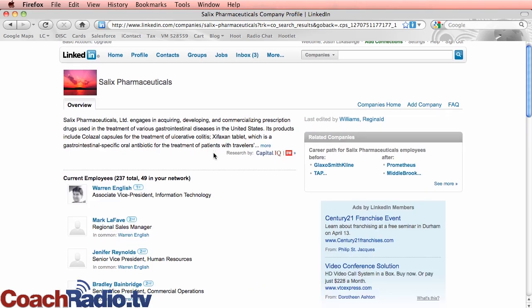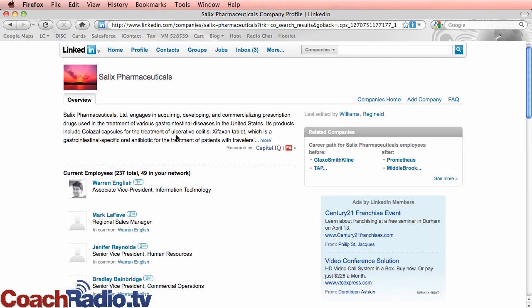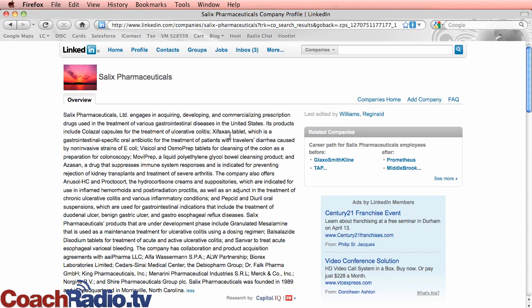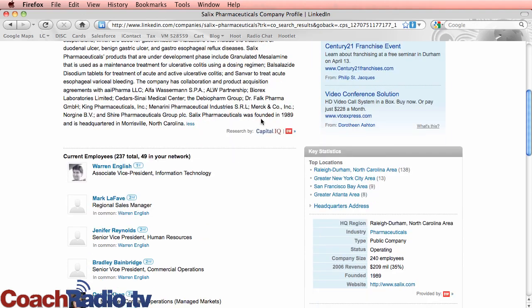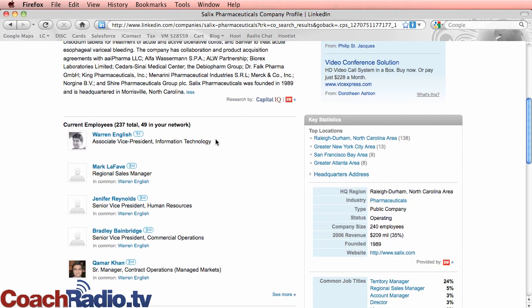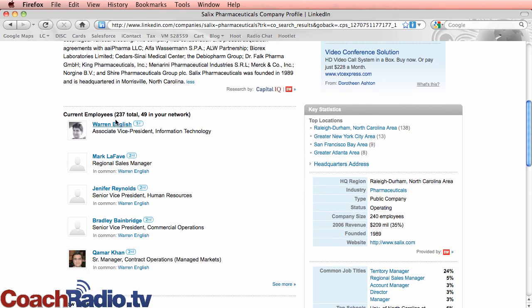Now this is really neat stuff here. I can click on this. It's going to give me an overview of what these people set in on their profile. There's also some related companies and look at this current employees, 237 total within LinkedIn, 49 on my network.